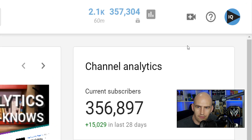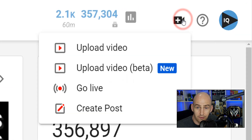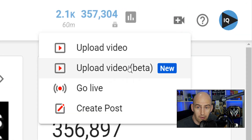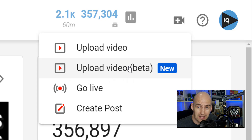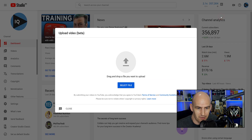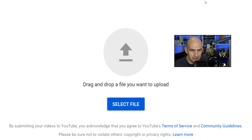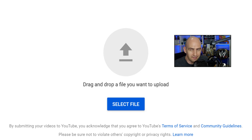Let's click on the upload button, and for some video creators now, you'll have the option to upload video — beta new. So we get a pop-up in the middle of the screen, and YouTube are keen to remind you of the terms of service and community guidelines.